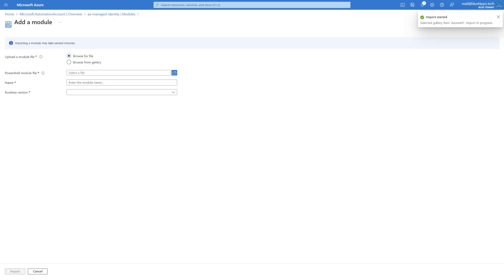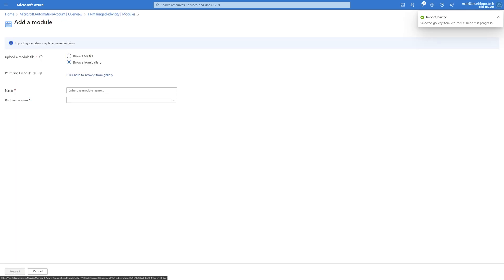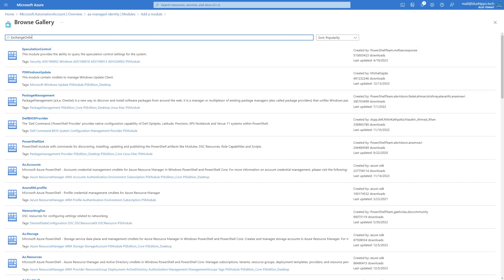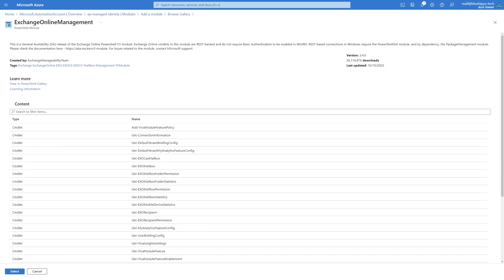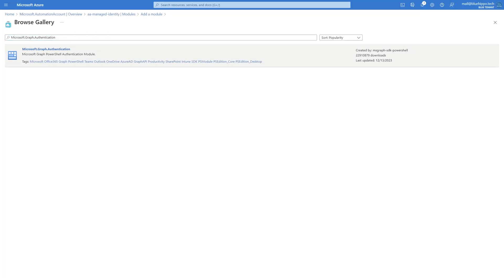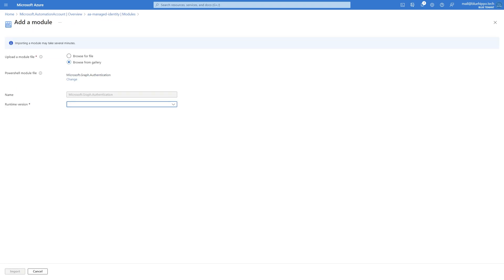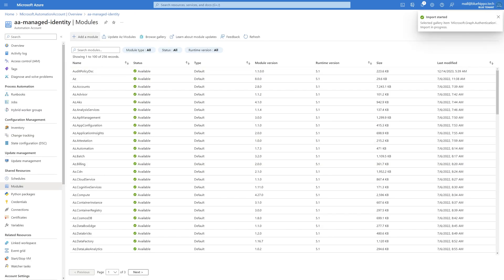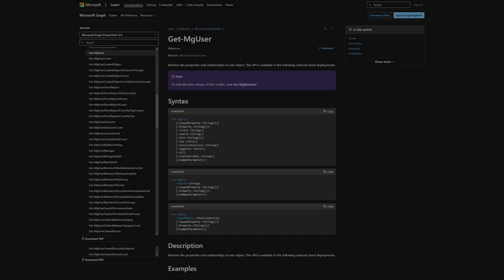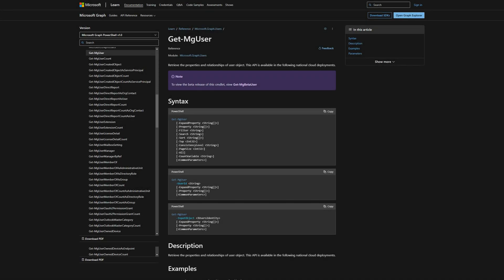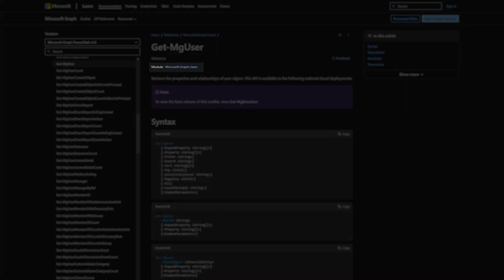Next we'll add Exchange Online Management, and then Microsoft.Graph.Authentication. Wait for the Graph authentication module to be installed and then we can add all the Graph modules we need. In my case I'll do a call to get all users using the Get-MgUser cmdlet. If you look up the specific cmdlet you want to use in the documentation, you can see which module it requires.